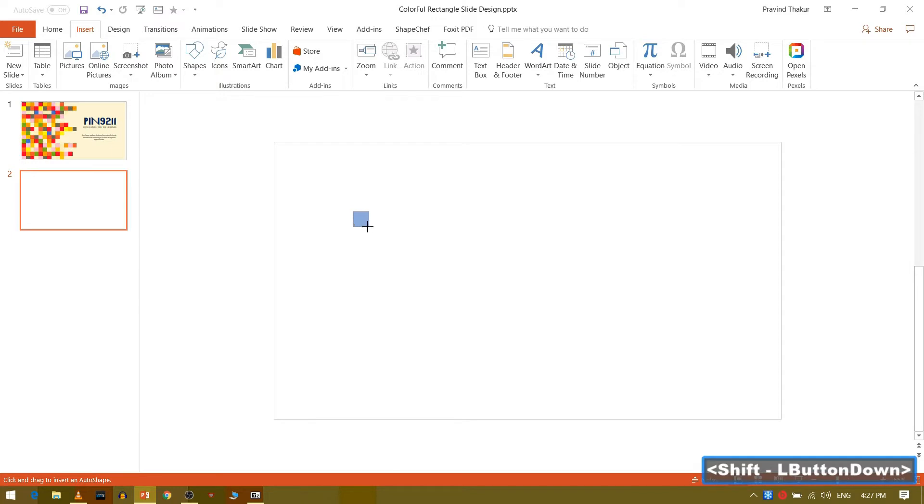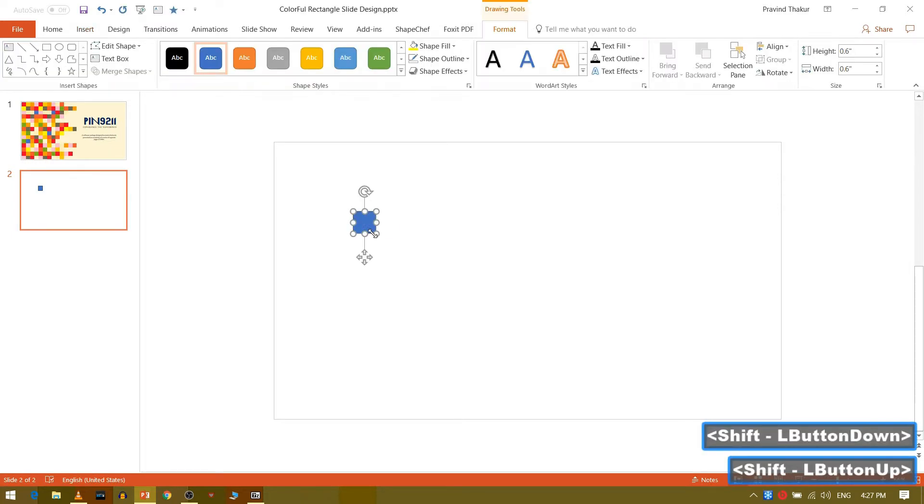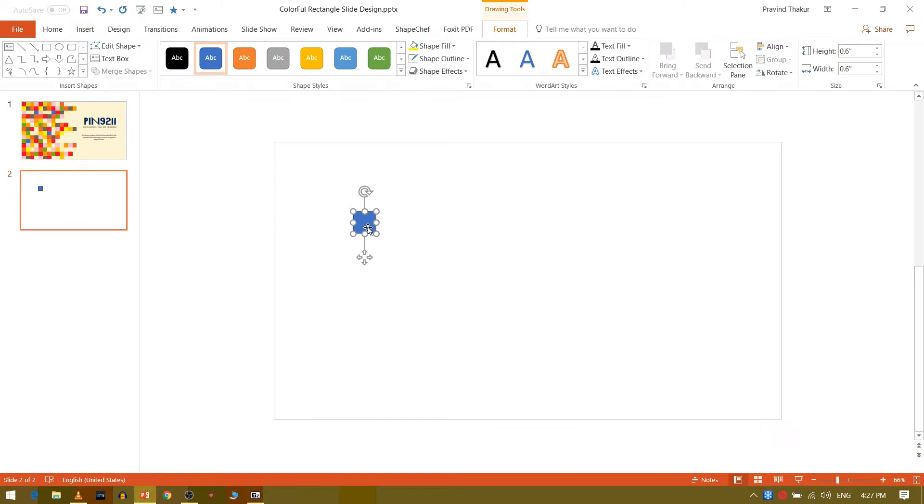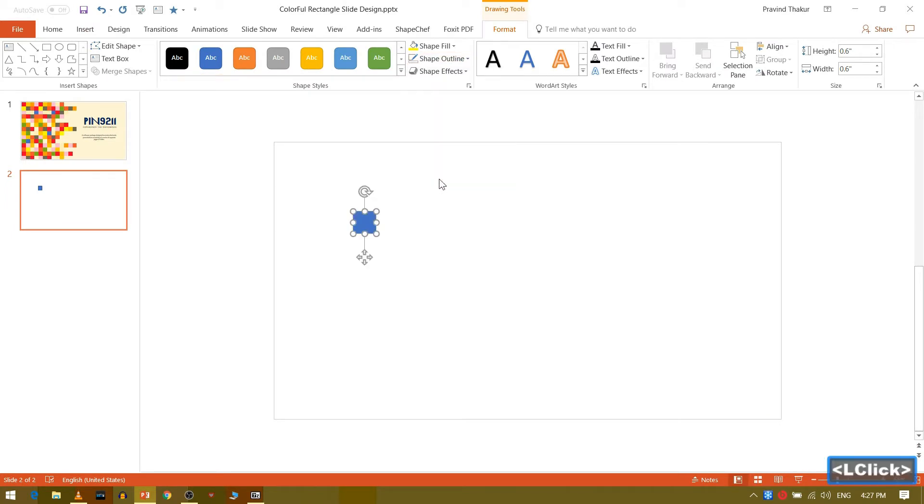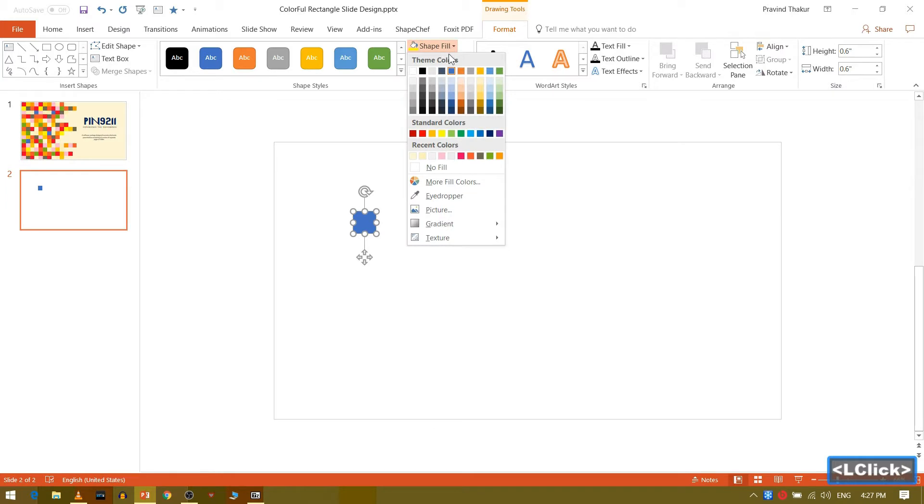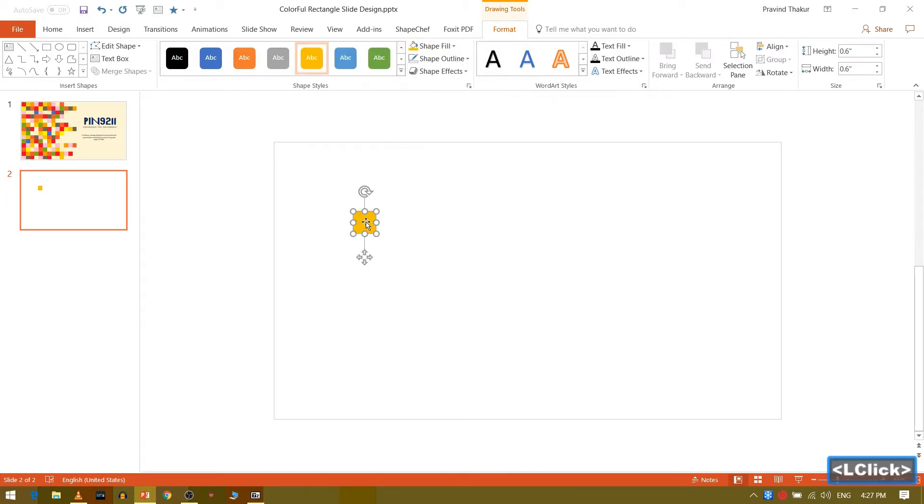Now keep holding the shift button and draw rectangle. Now go to format and select outline as no outline. Next go to shape fill and select any color of your choice.